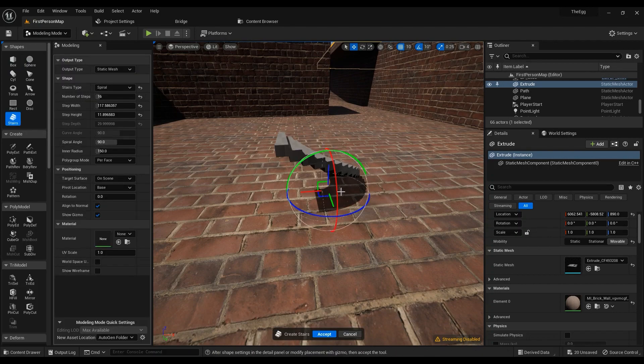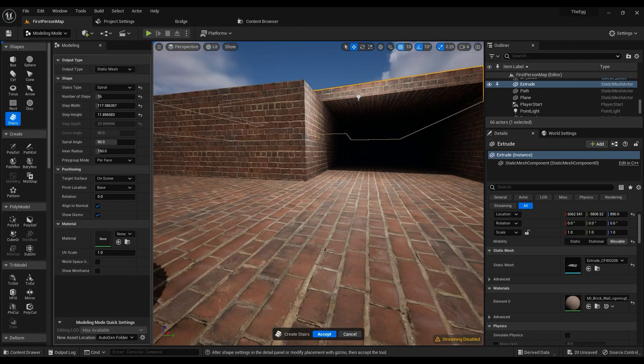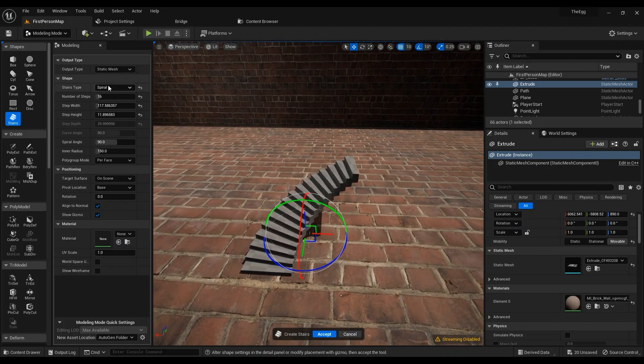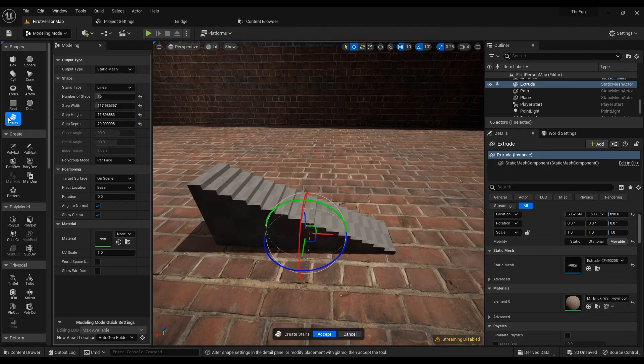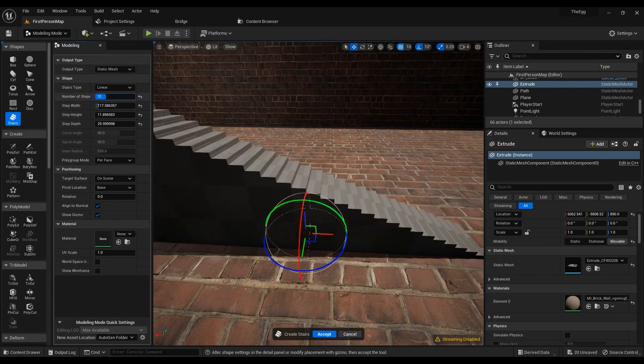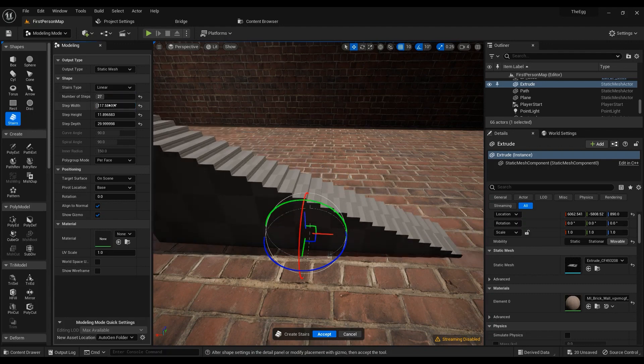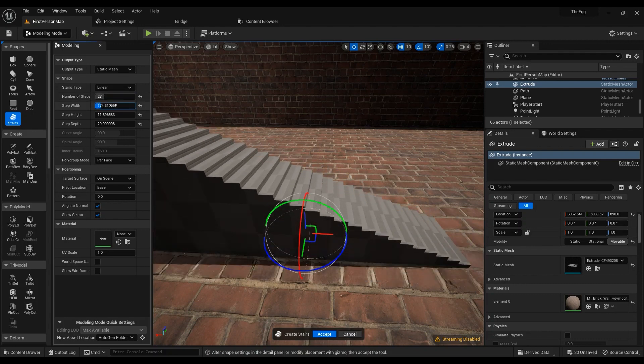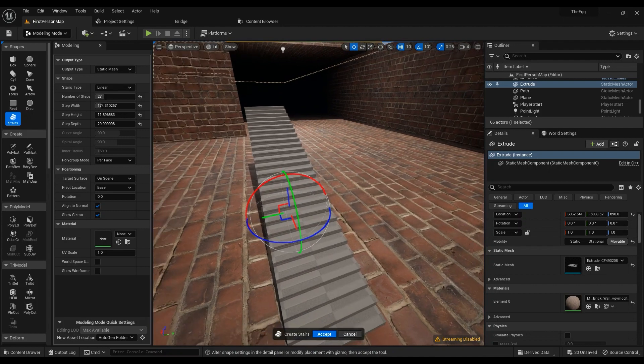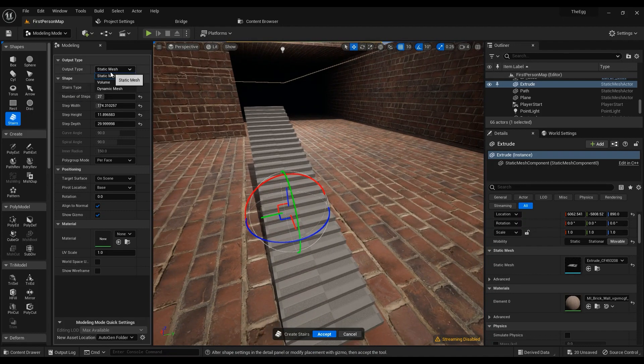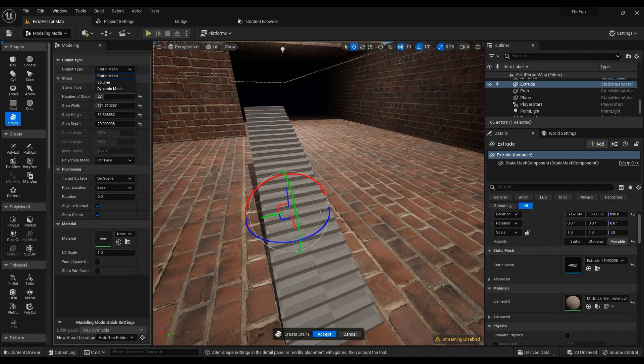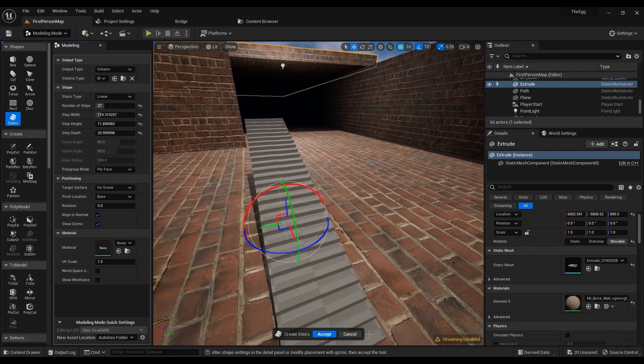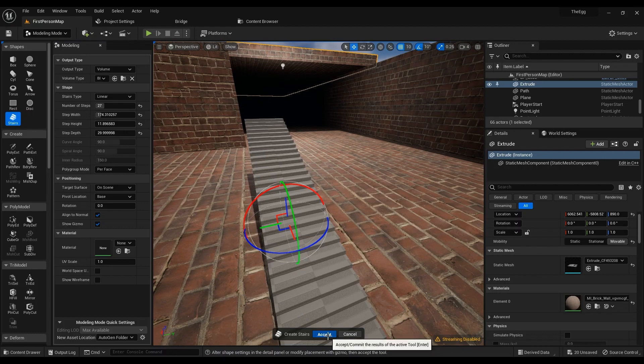You can just click on them, click onto the world wherever you want them to be. You can change the options in here. You have a lot of options to change, actually. You can change the type, or if you don't want it to be a static mesh, or if you wanted to, you can use a volume.